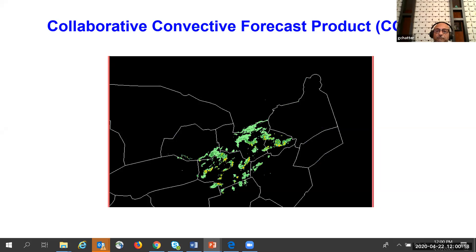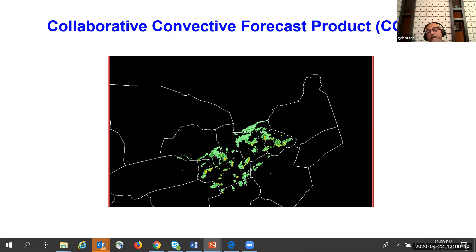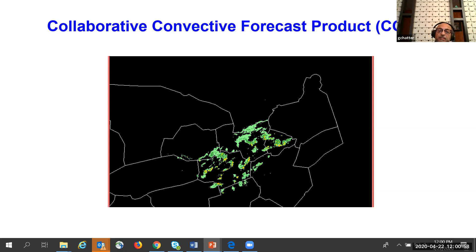Weather data is also critical. The Collaborative Convective Forecast Product shows severe weather regions — green, yellow, and red. Aircraft cannot fly through some regions and must maintain distance from others due to surrounding turbulence. Thinking of this as an image, you can apply image processing techniques — for example, a flood-fill (block coloring) algorithm to grow weather regions into bigger obstacles around which routes must be planned.